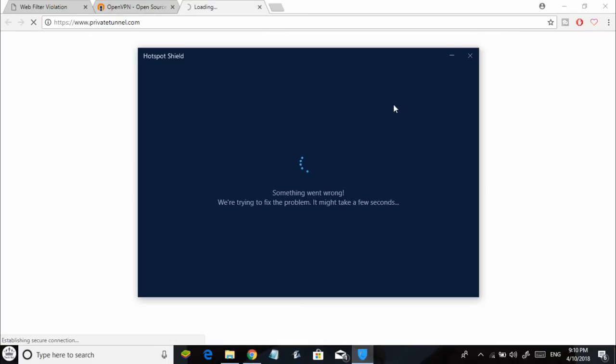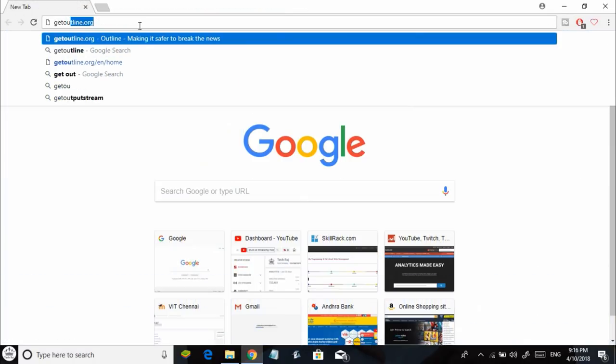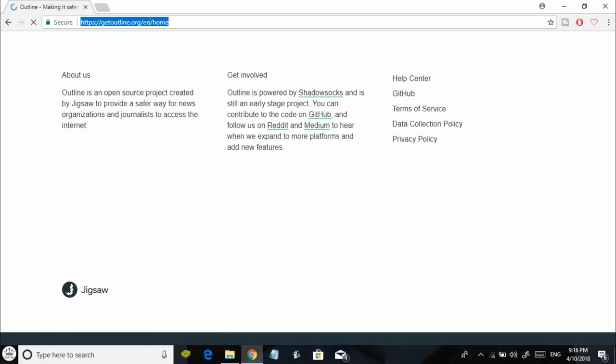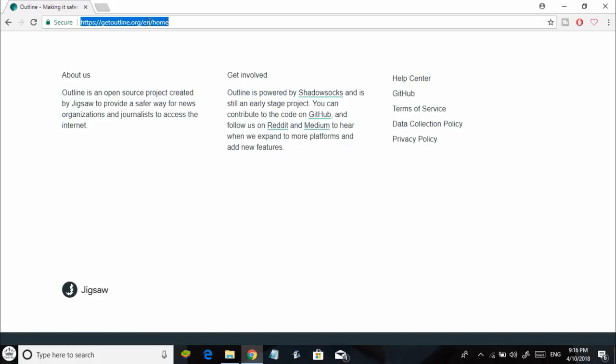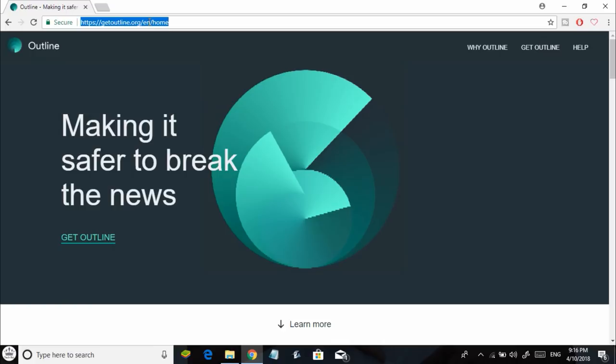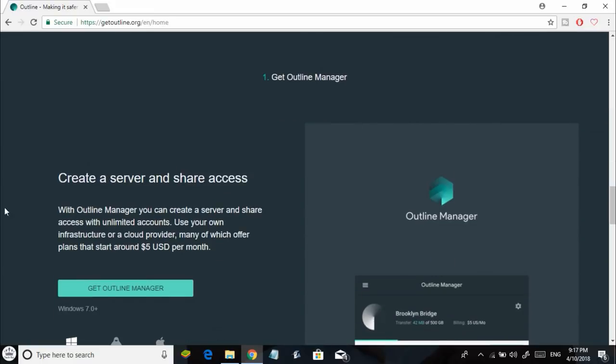I know creating your own VPN might sound a little bit complicated, but trust me it's as easy as it gets. First, you need to go to getoutline.org. Outline is an application you can use to create your own VPN with an existing server. If you want to know more about Outline, you can read all this information on the official website.